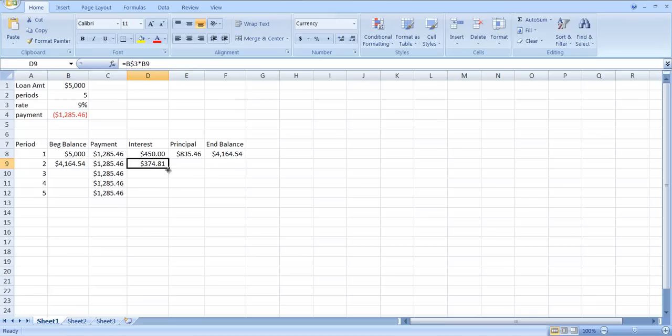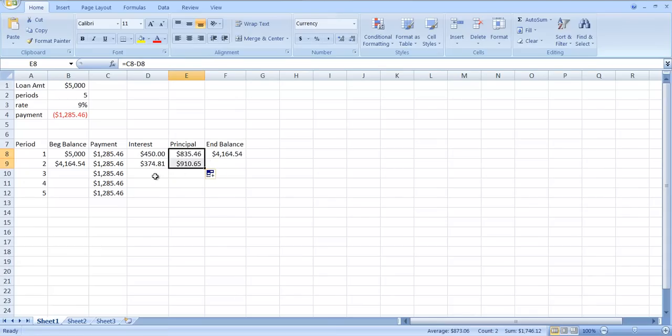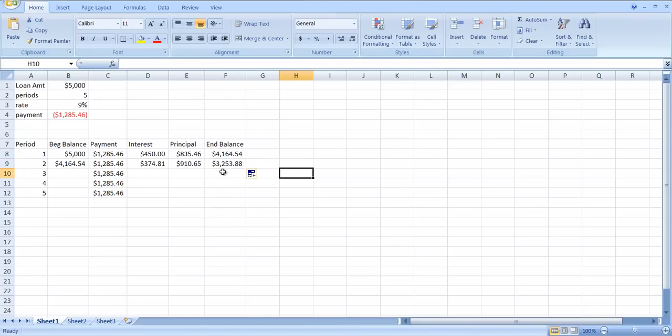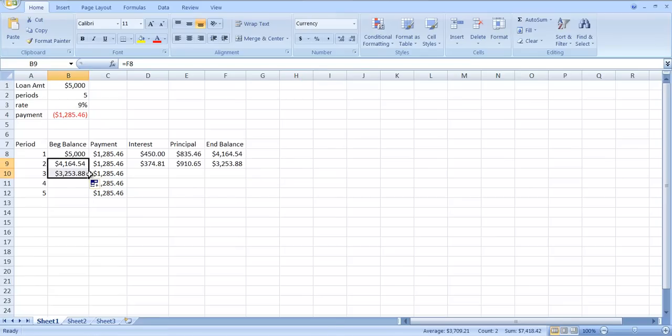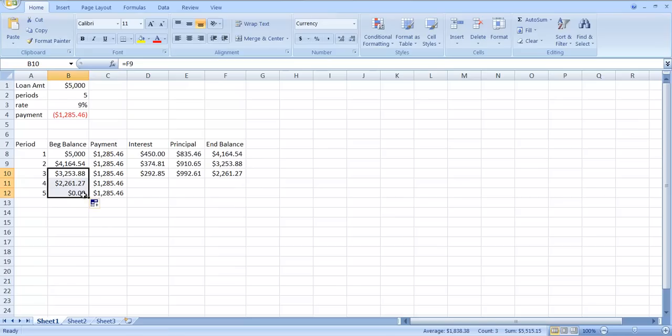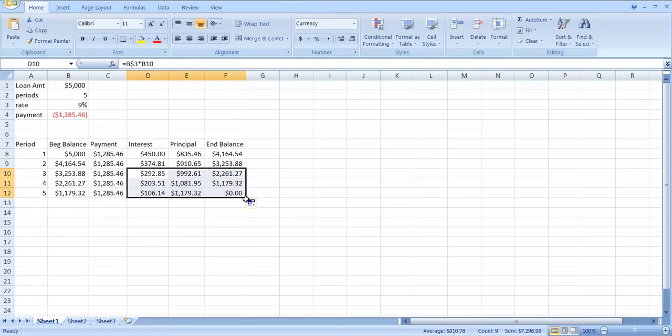I can copy this down. Look and see if this makes sense. If you add $910.65 to $374.81, you should get the payment of $1,285.46. We should be able to copy this down too. At the end of year two, you're going to owe $3,253.88. Now I should be able to copy this down. I can copy actually all of these down. I'll copy this down twice, and I'll copy this one down twice. Then you should get a balance that's close to zero. In fact, it is zero.